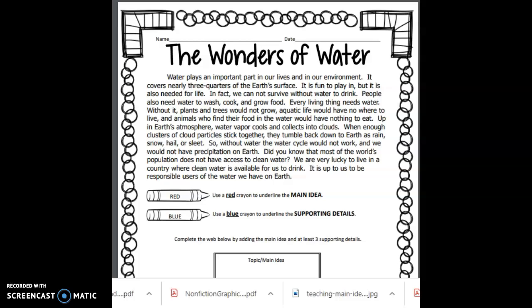Without it, plants and trees would not grow, aquatic life would have nowhere to live, and animals who find their food in the water would have nothing to eat. Up in Earth's atmosphere, water vapor cools and collects into the clouds. When enough clusters of cloud particles stick together, they tumble back down to Earth as rain, snow, hail, or sleet. So, without water, the water cycle would not work, and we would not have precipitation on Earth.